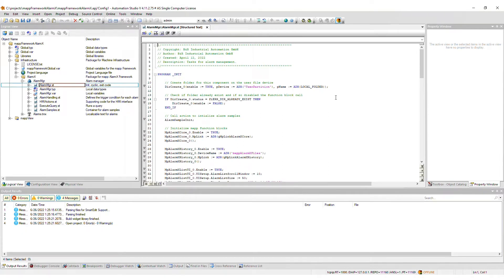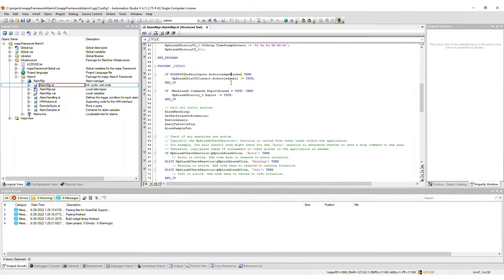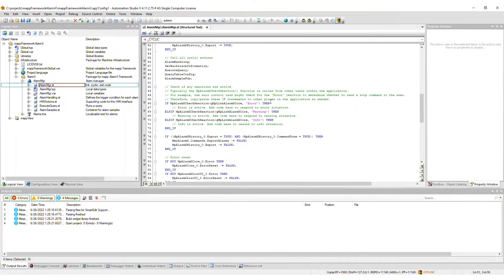AlarmManager.st is the main task code which sets up the MAP function blocks, handles alarm acknowledgement, handles alarm history export, calls all actions, and checks if reactions are active. Within each if statement that checks for reactions, it is required that you add code to define how the machine should respond in that situation.